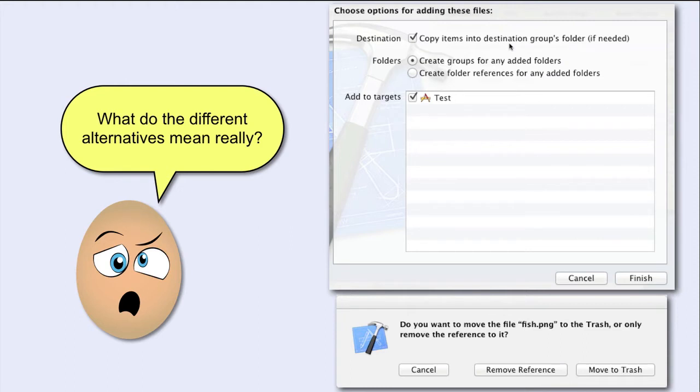We said that group and folders are separate. But as you can see here, it seems that a group is somehow tied to some folder in the Finder.